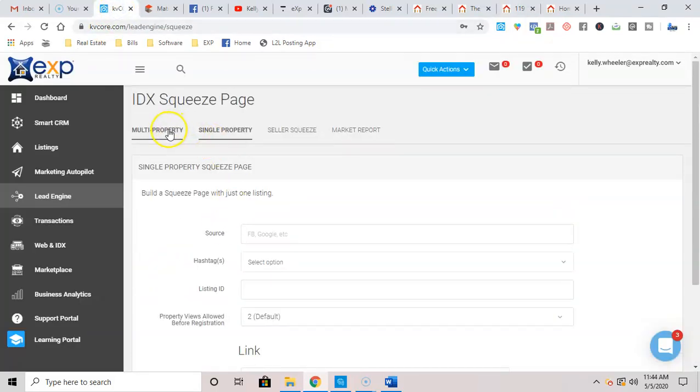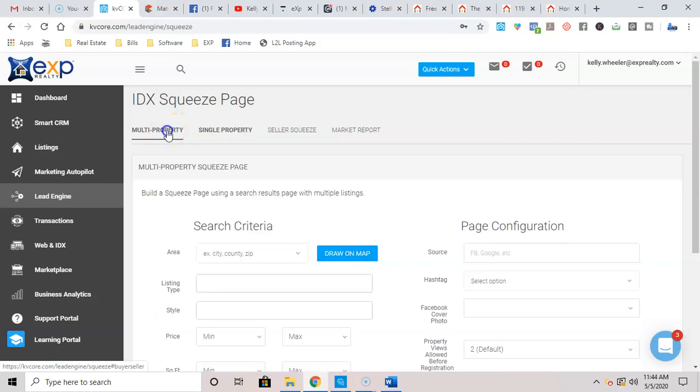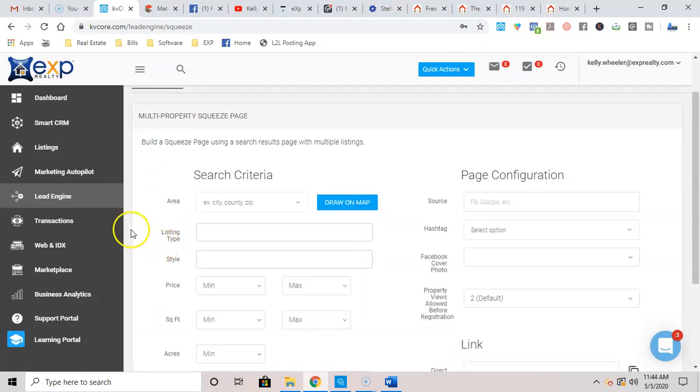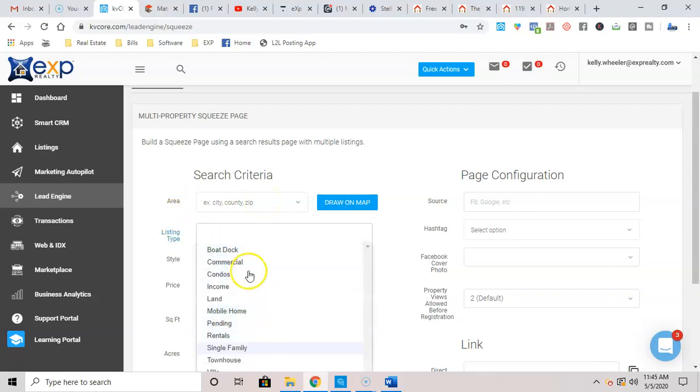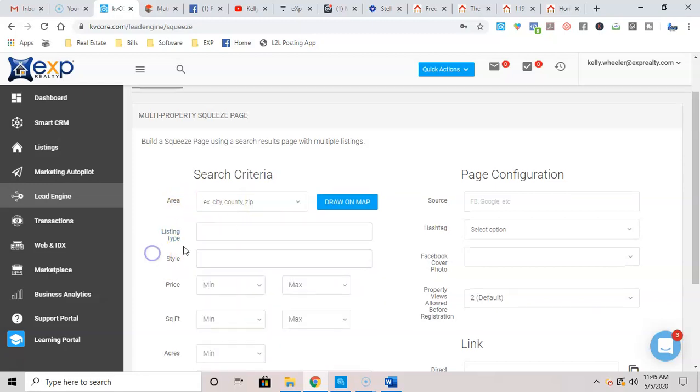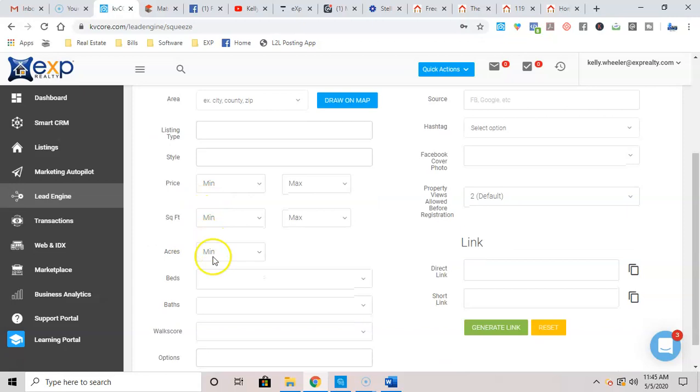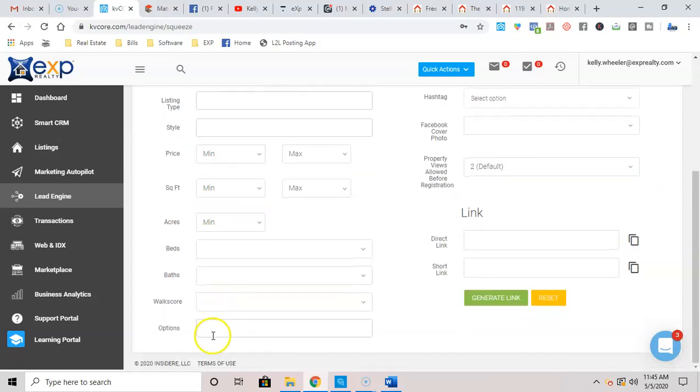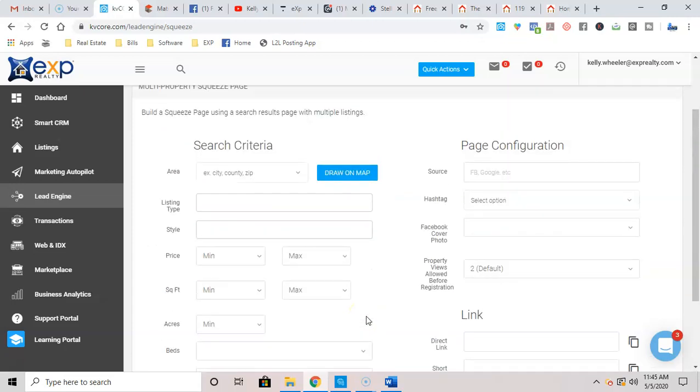This would be something you're going to use a lot, and this is multi-property. So it's going to ask you for the area that you want to go ahead and pull the data from. What's the listing you want to do? So just follow all of this information down to the bottom. Get as detailed as you want.